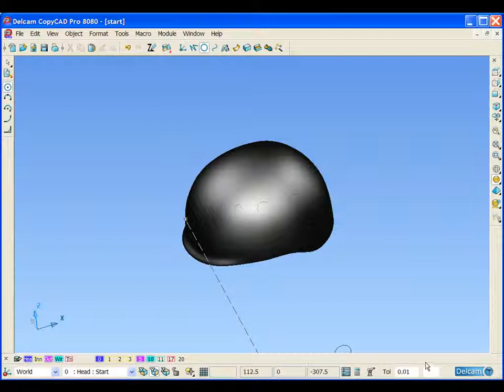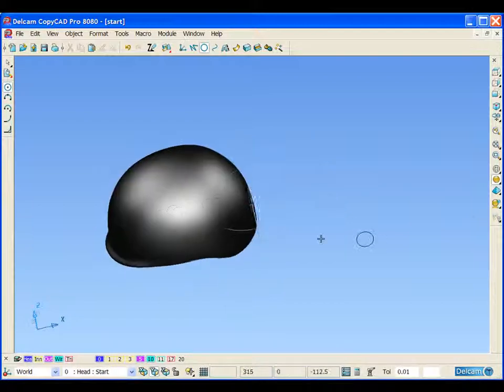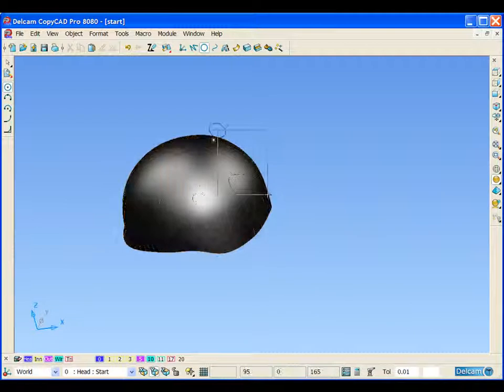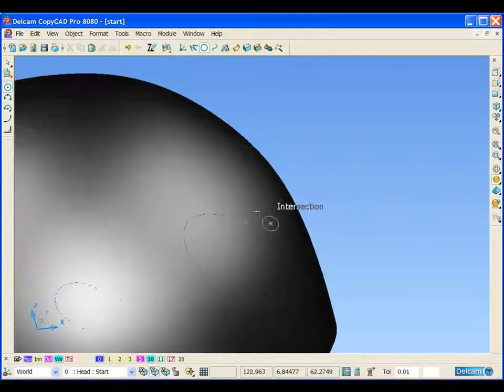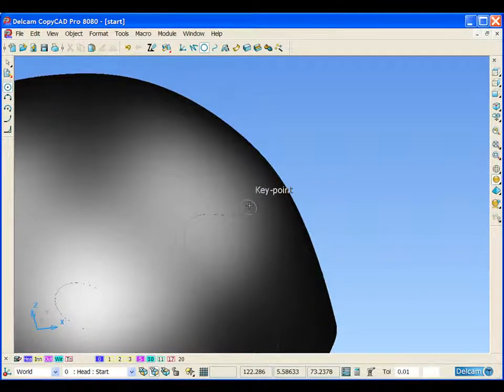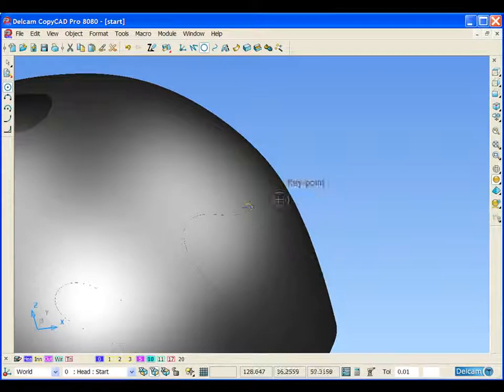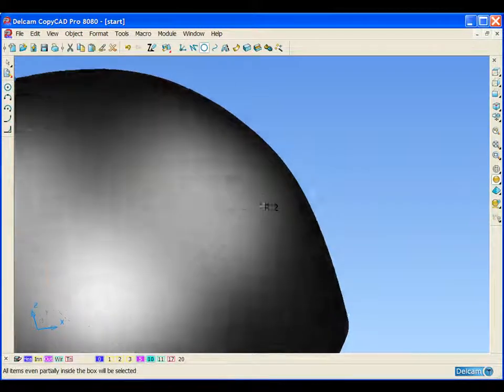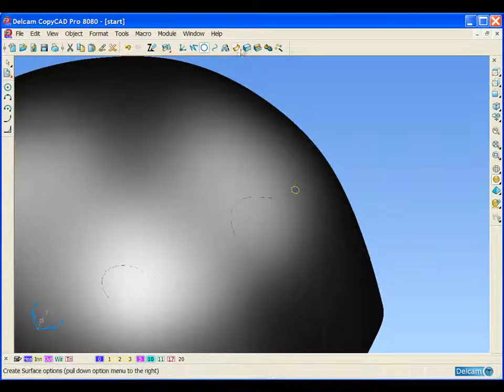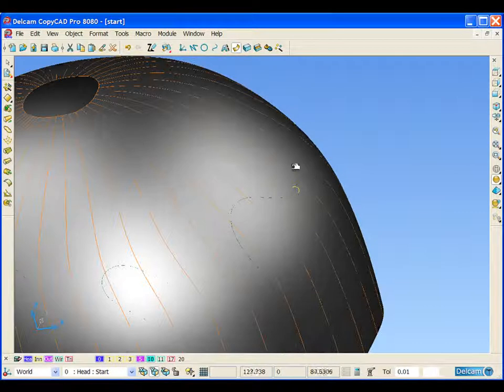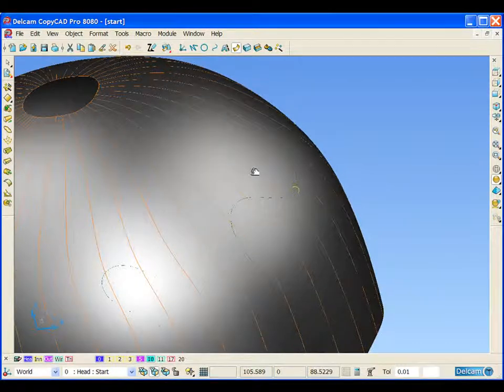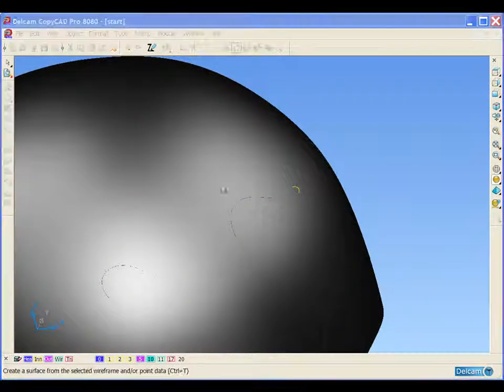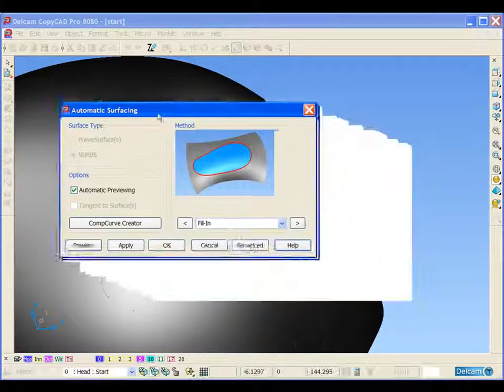If I create a small arc, specify the radius of it. We can then use our intelligent cursor to snap to a key point. With the curve selected, or the arc that we've just created selected, we can open up our surfacing wizard.